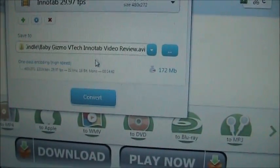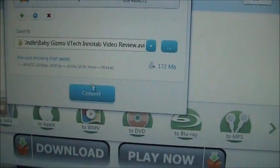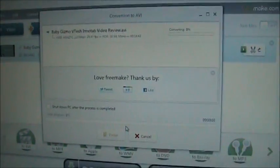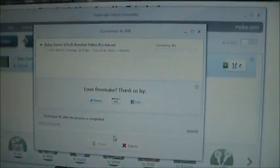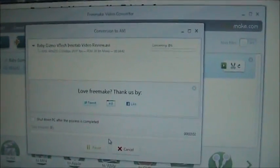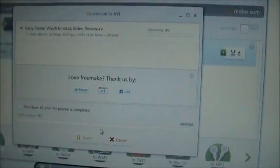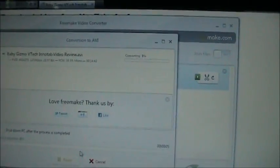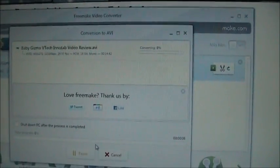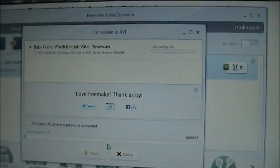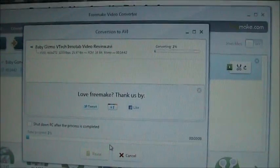And then we can go ahead and hit convert. This is going to take the downloaded YouTube video in the MP4 format and convert it over to the AVI format that can be read and played by the InnoTab.